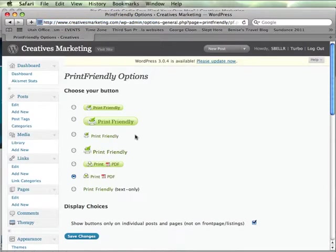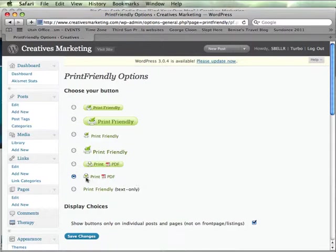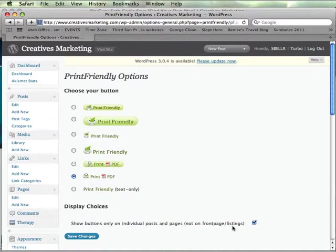So these are the visual graphics that I can add. I like this one that's already selected, telling people that they can create both a PDF or a print version, I like that. So show buttons only on individual posts and pages, not on front page listings. I'm okay with that, so I'm going to just click save changes.